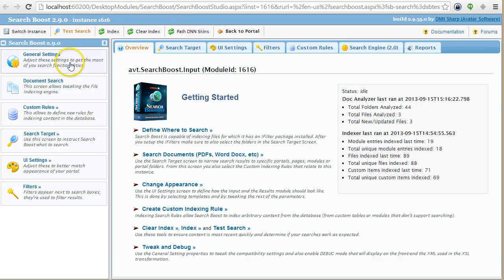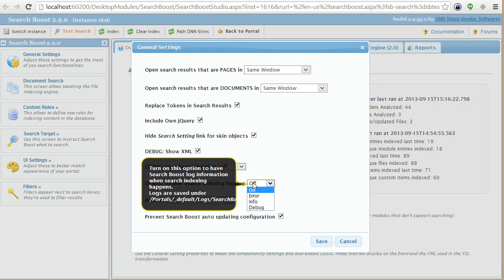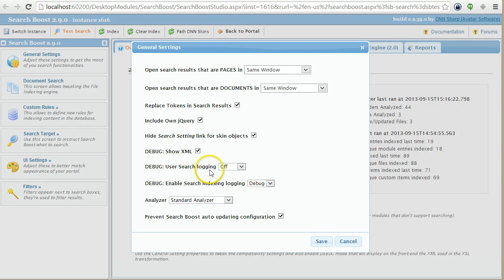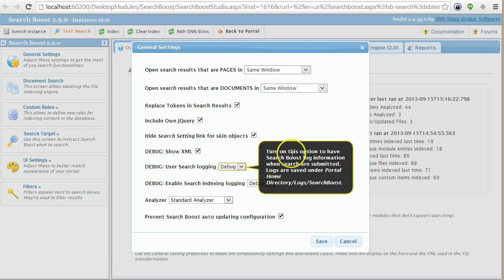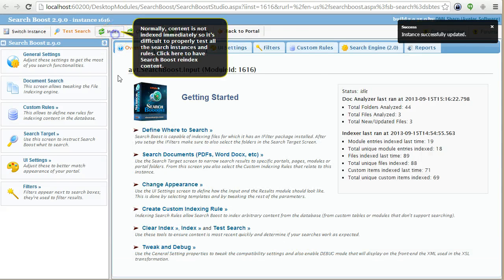If you go into the Search Admin under General Settings, there are two options to turn on logging. We have two levels: indexer logging, which happens at indexing time and runs on a schedule — for example, once every 30 minutes — and you set it to debug. There is also search logging that happens at search time when the user searches for something. I'll save this and now do an index.